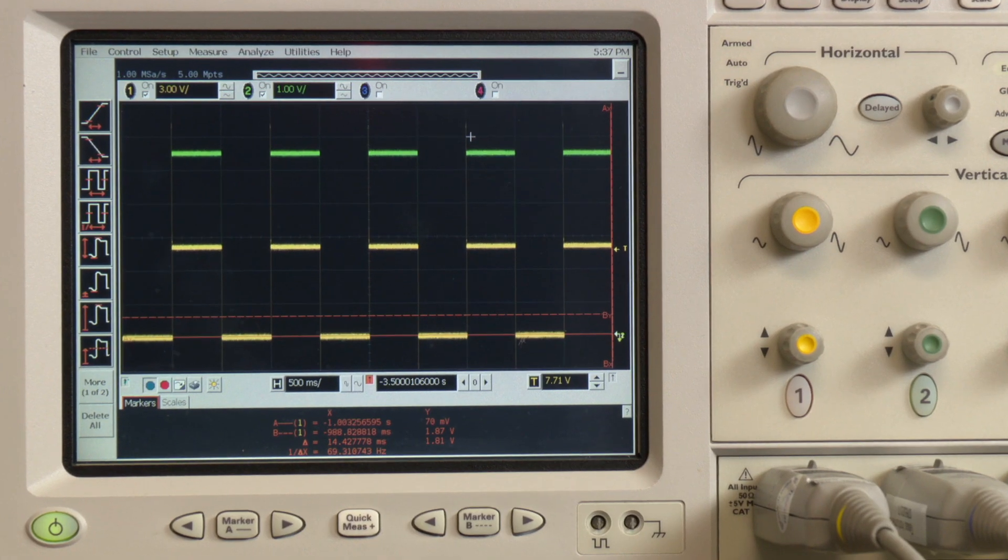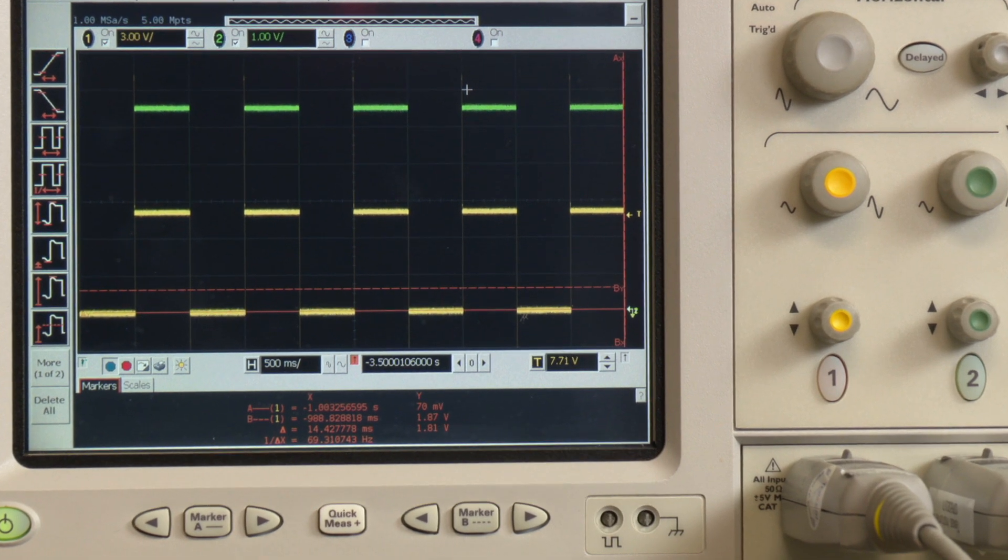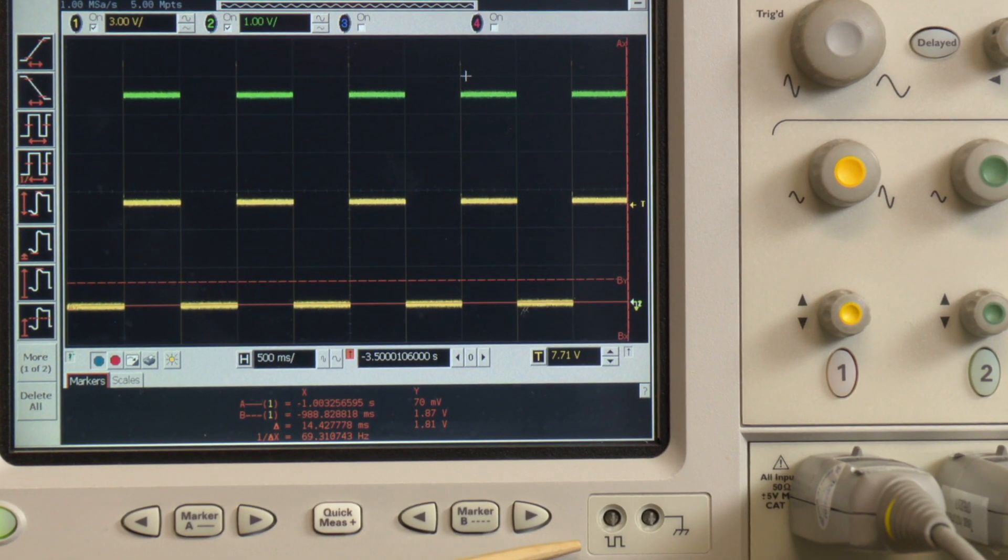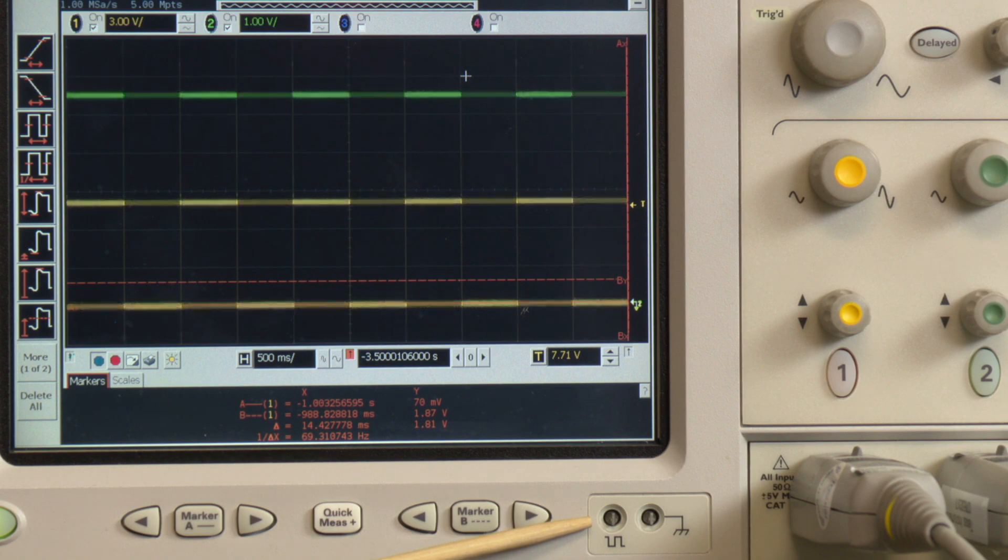We also want to ensure that the oscilloscope probes are properly calibrated using the calibration tools provided.